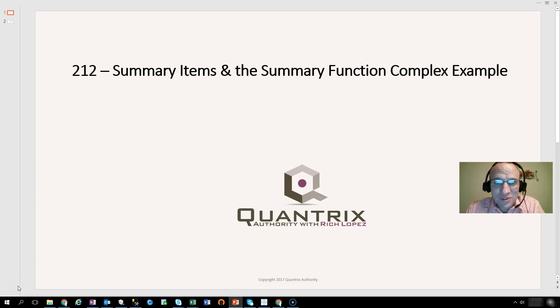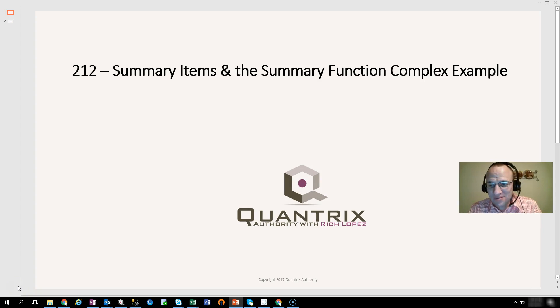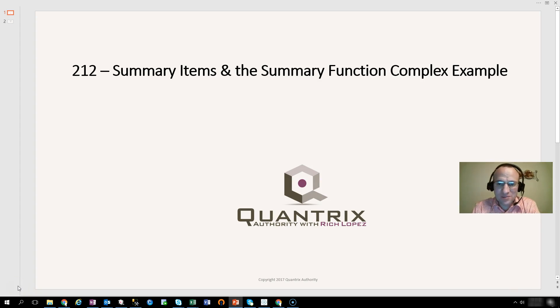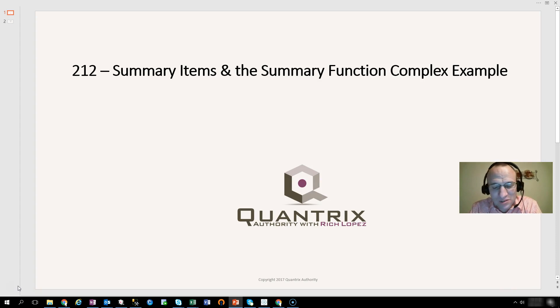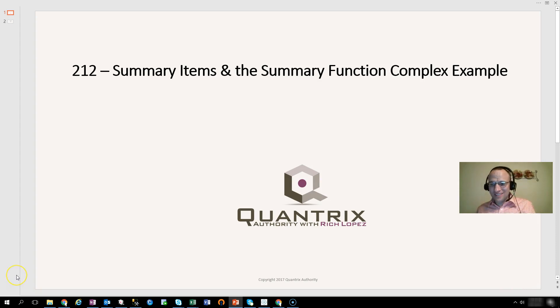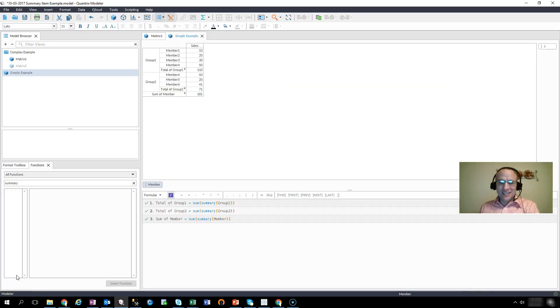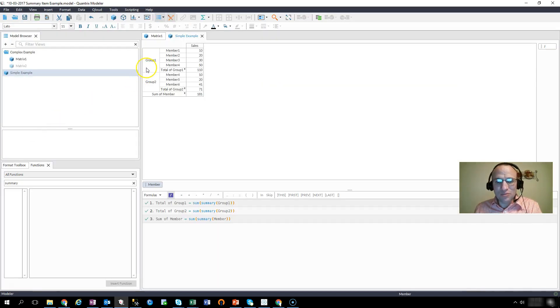Welcome back to another netcast. I'm Rich Lopez, Quantrix Authority. Sincerely appreciate you joining me today for episode number 212, Summary Items and the Summary Function, Complex Examples. So in episode number 211, I went into some deep detail in how to use summary items in Quantrix.